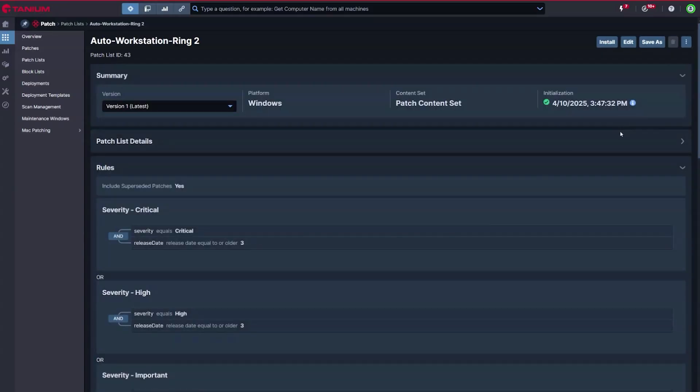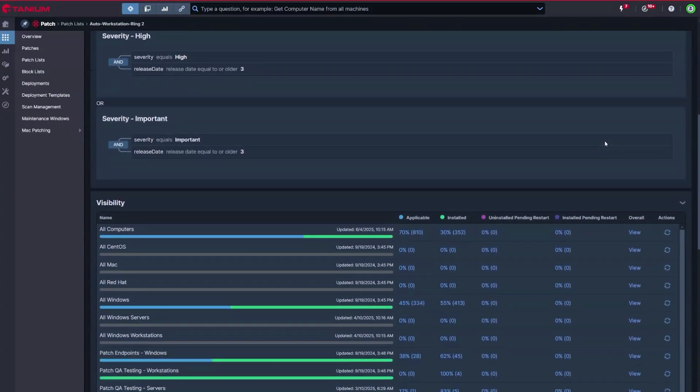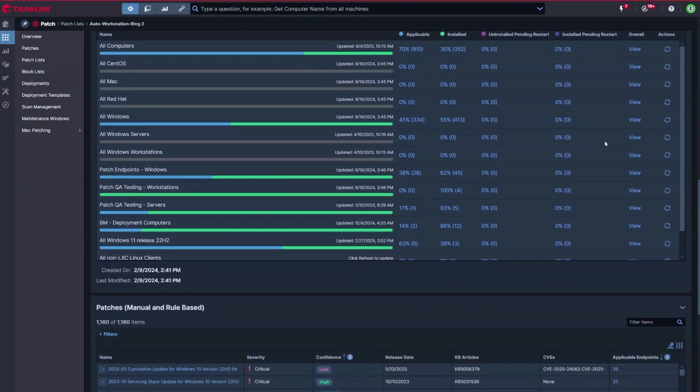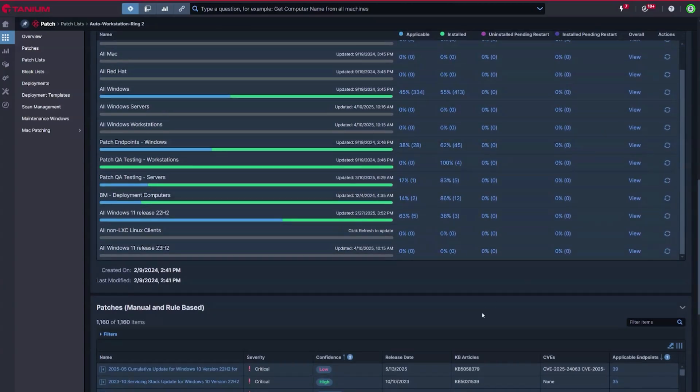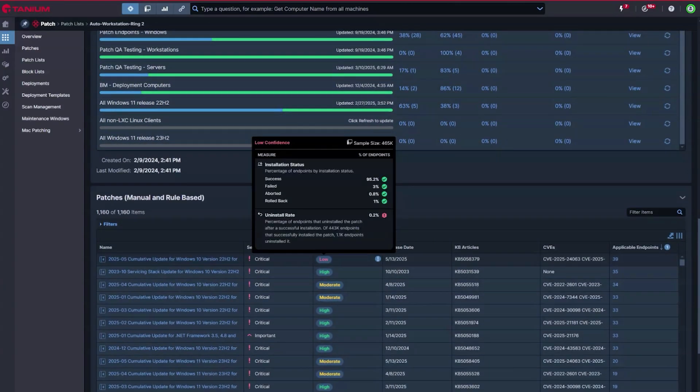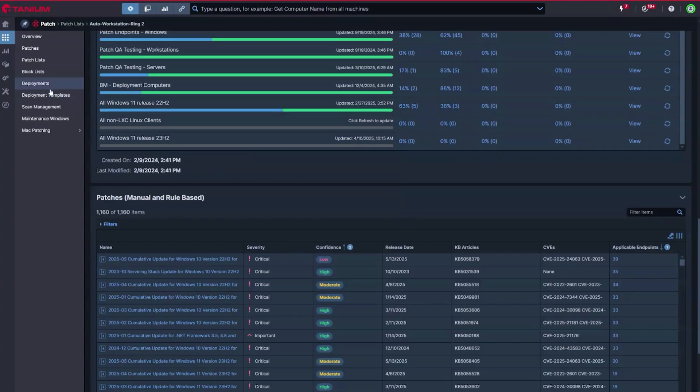By tracking the success and removal rates of patch deployments across the millions of endpoints under management by Tanium, you can automatically update your estate intelligently while freeing up your teams from endless testing cycles.